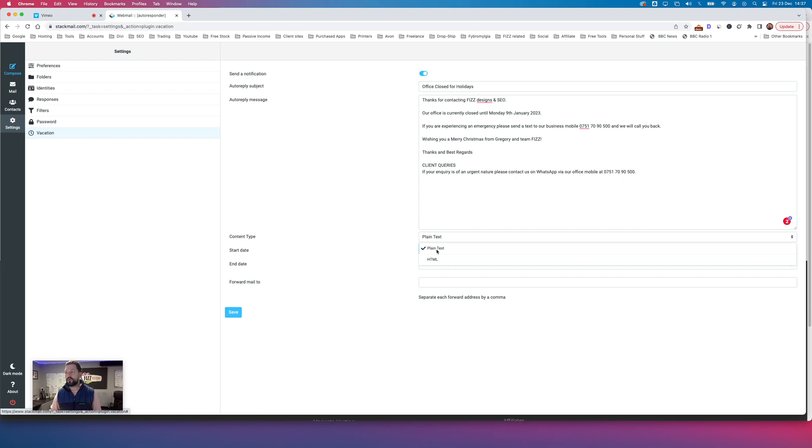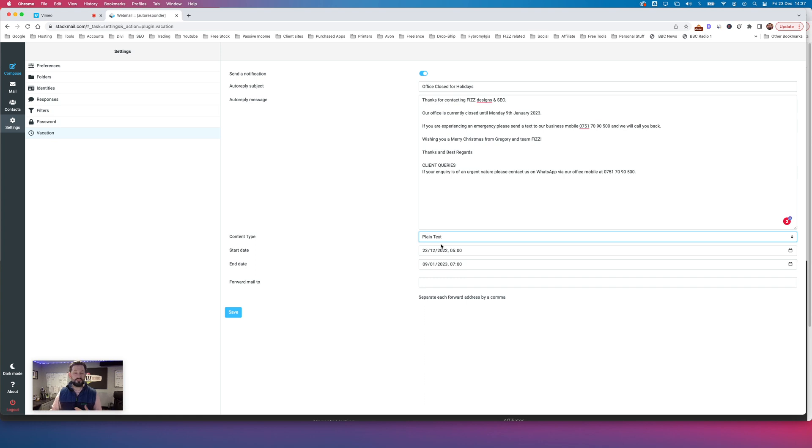Now, you can do it in HTML or plain text. If you know HTML and you're that clever, go for it. But ideally, I always advise people, even myself, I just put it in plain text. It's easy peasy that way.